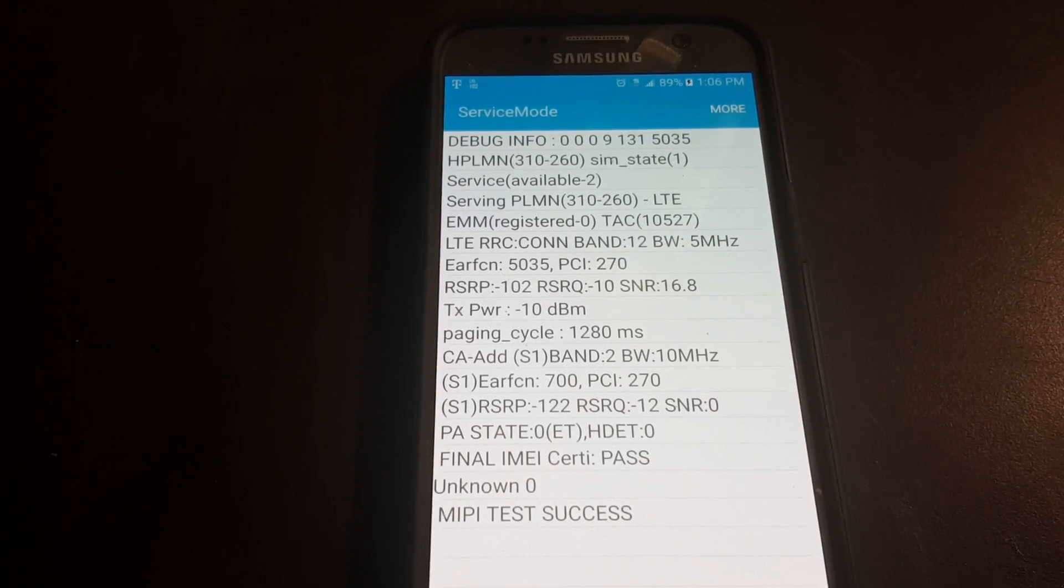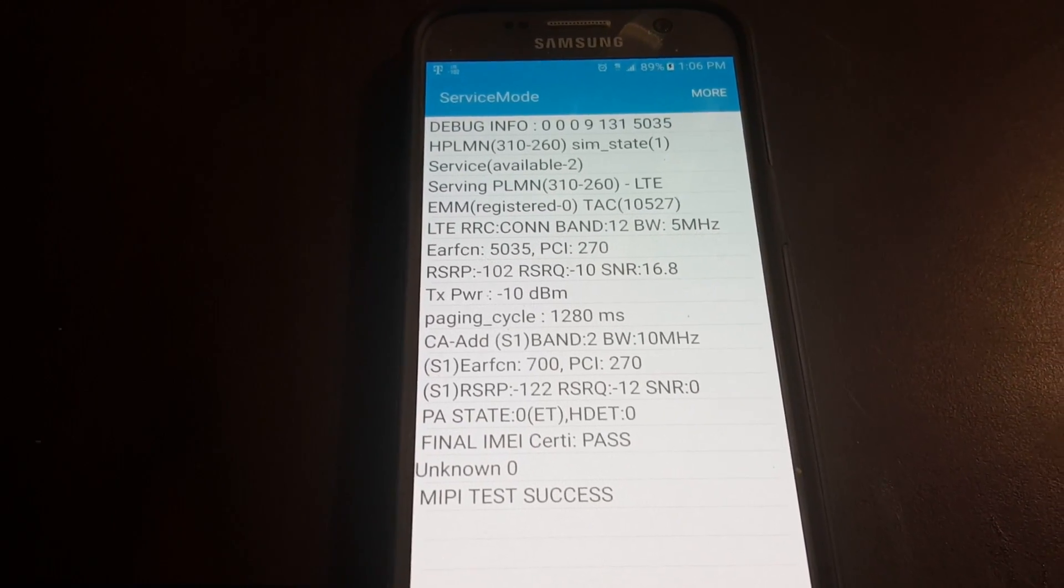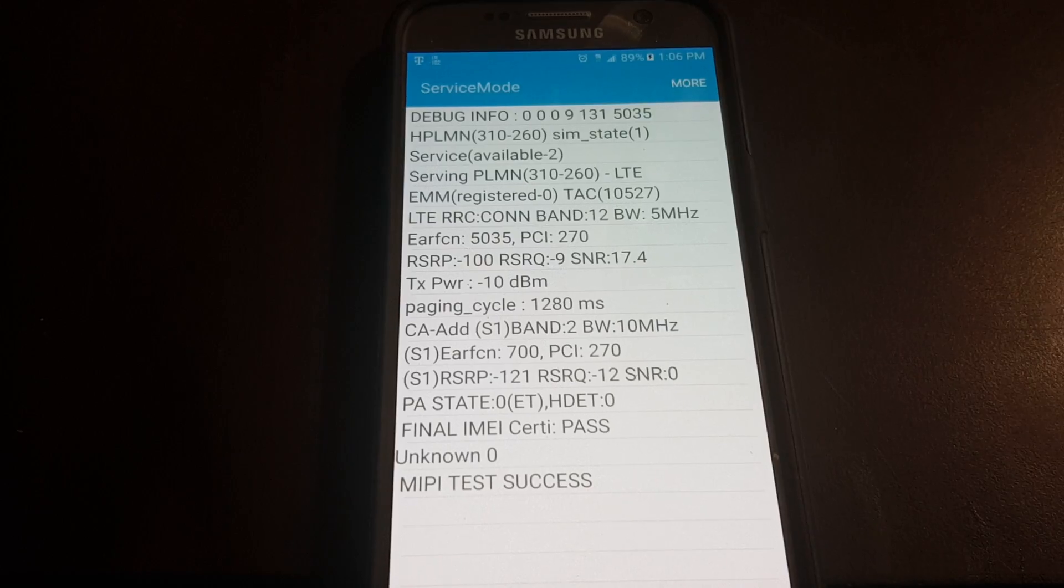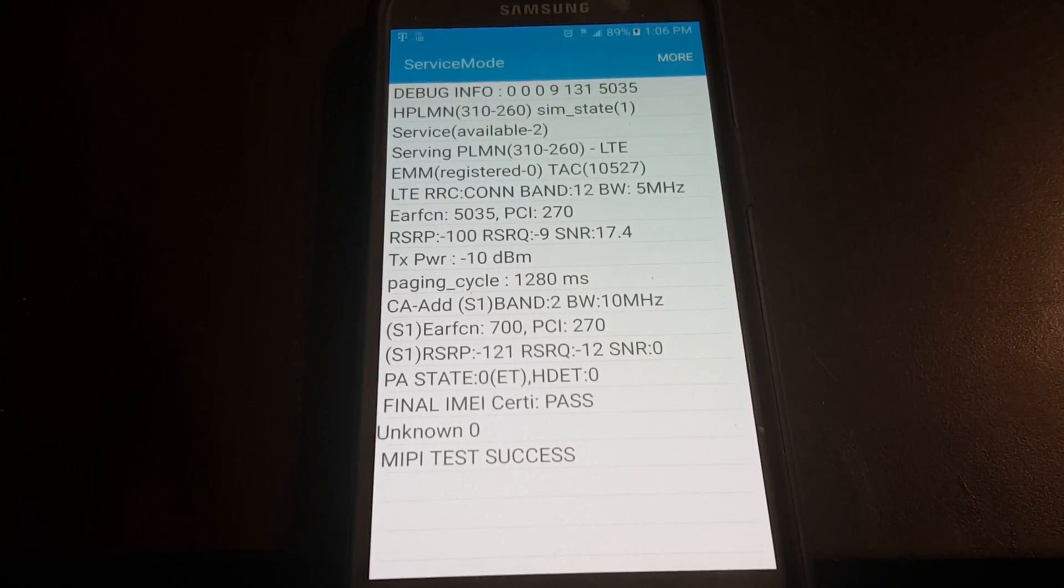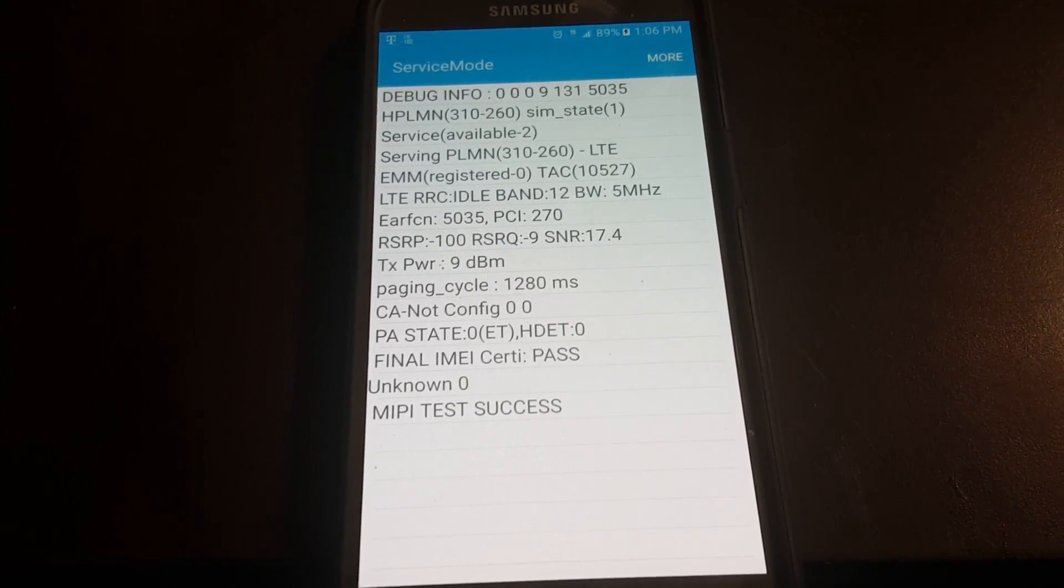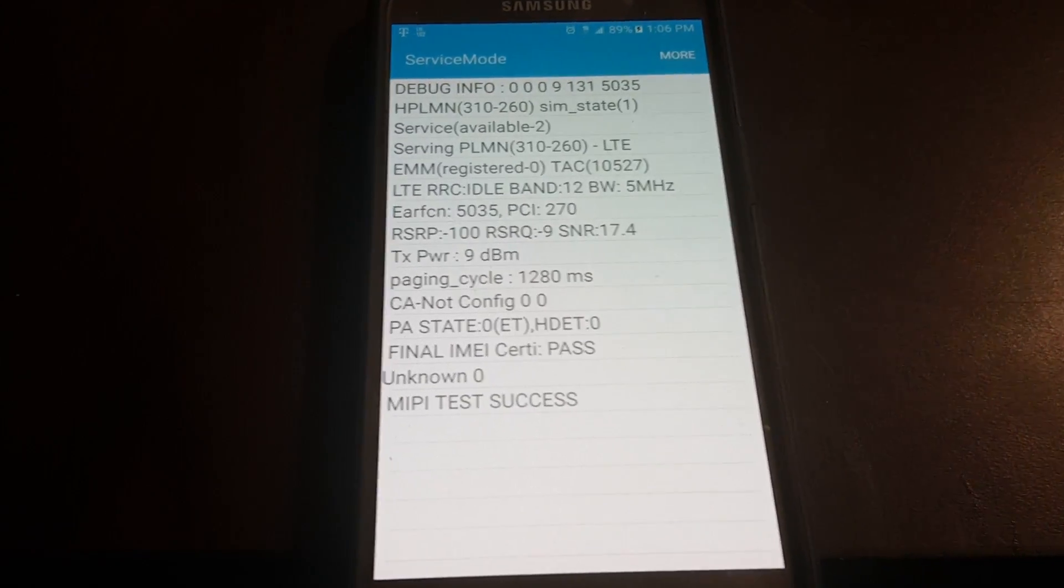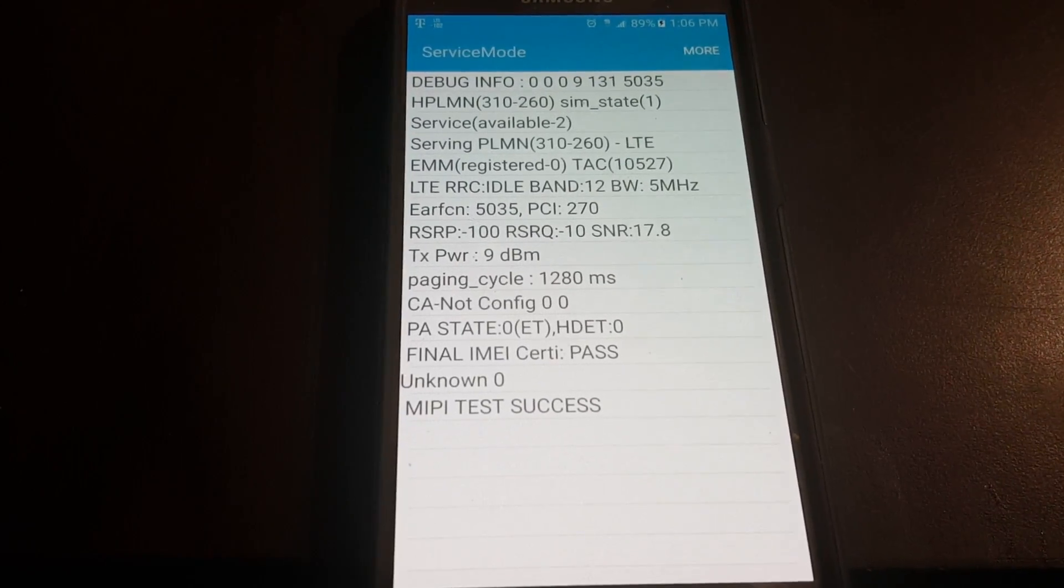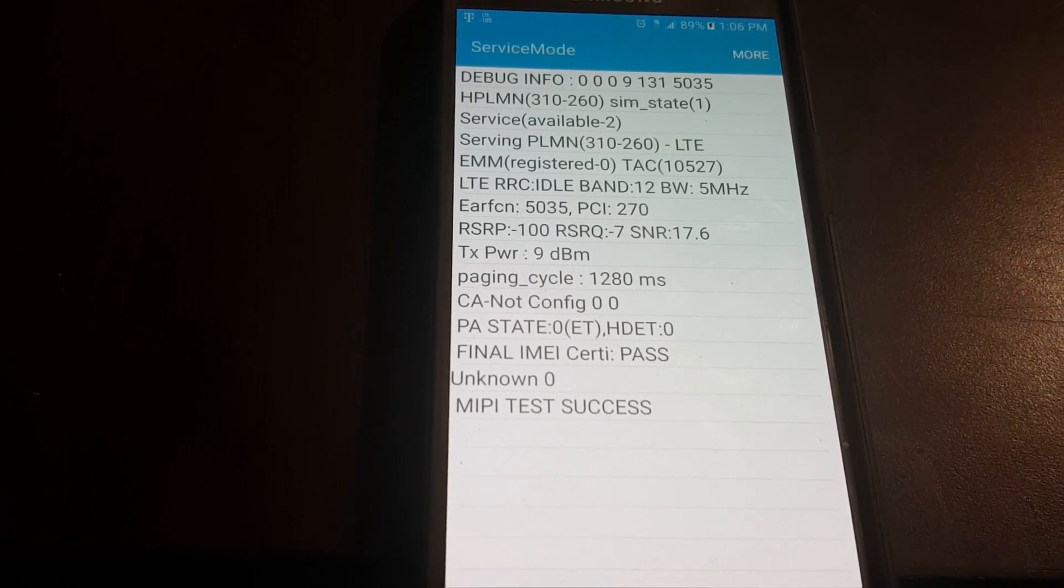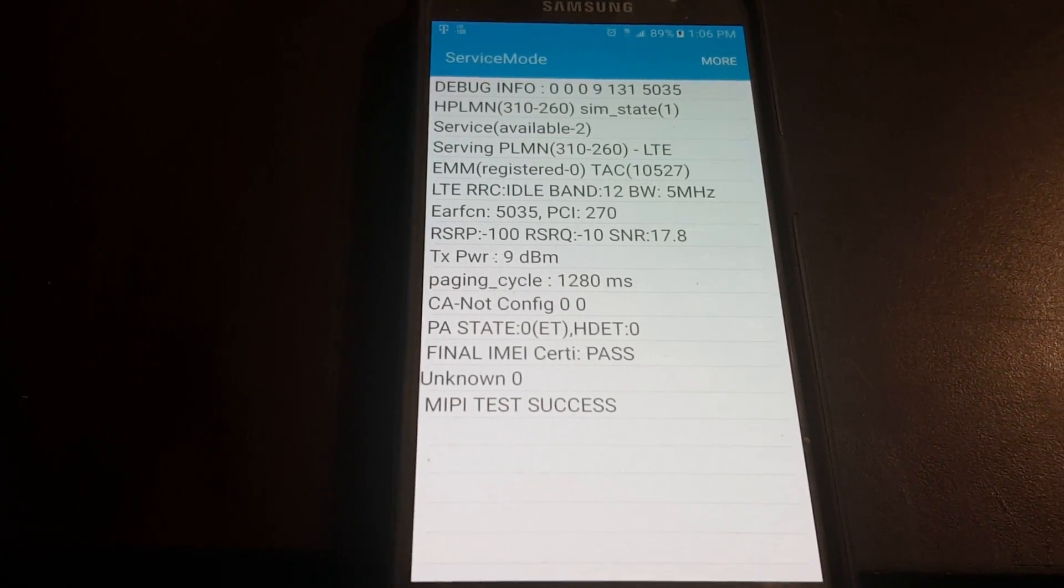So that'll also help you out to find carrier aggregation and what band you are on currently in whatever area you're in.